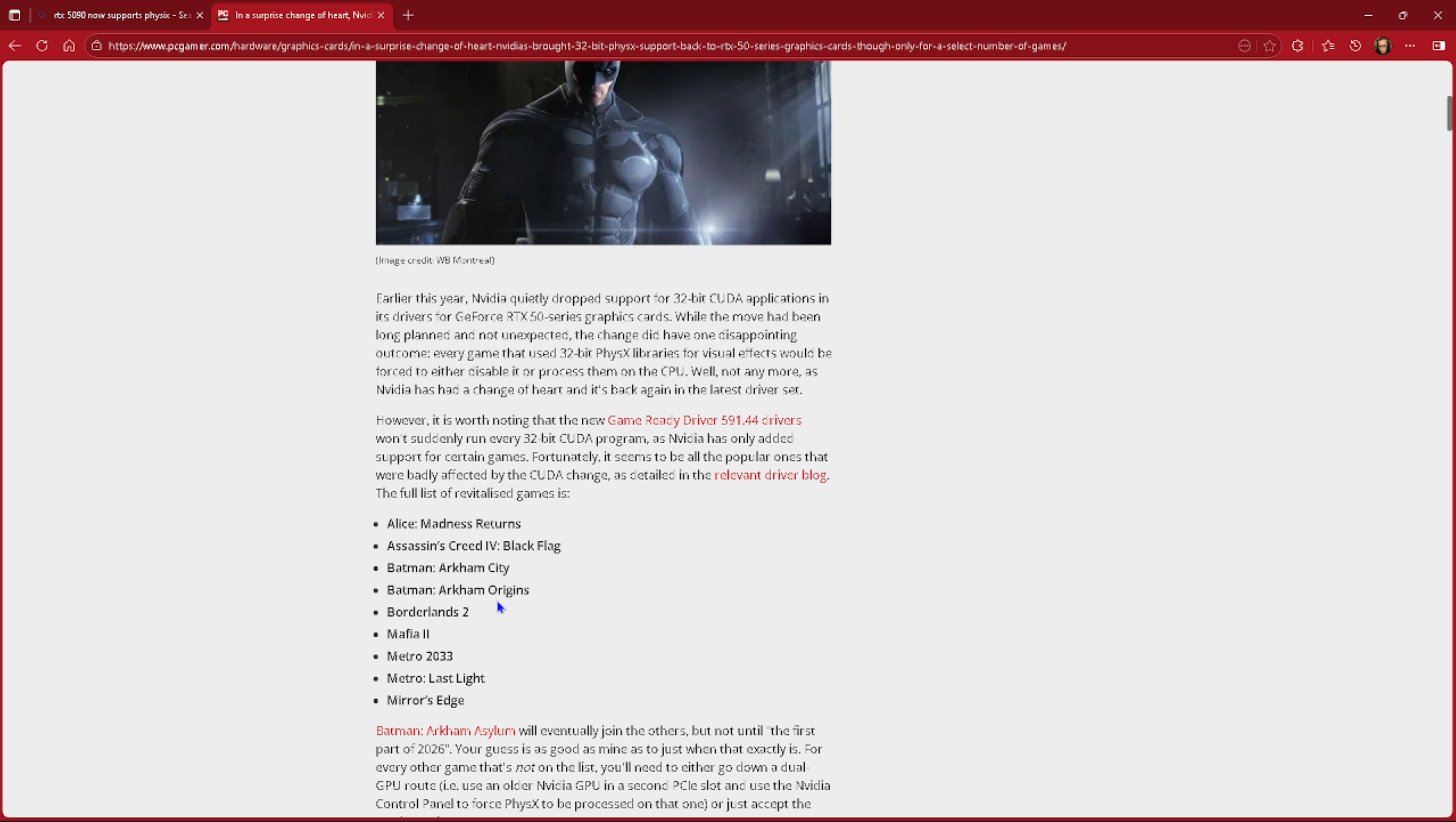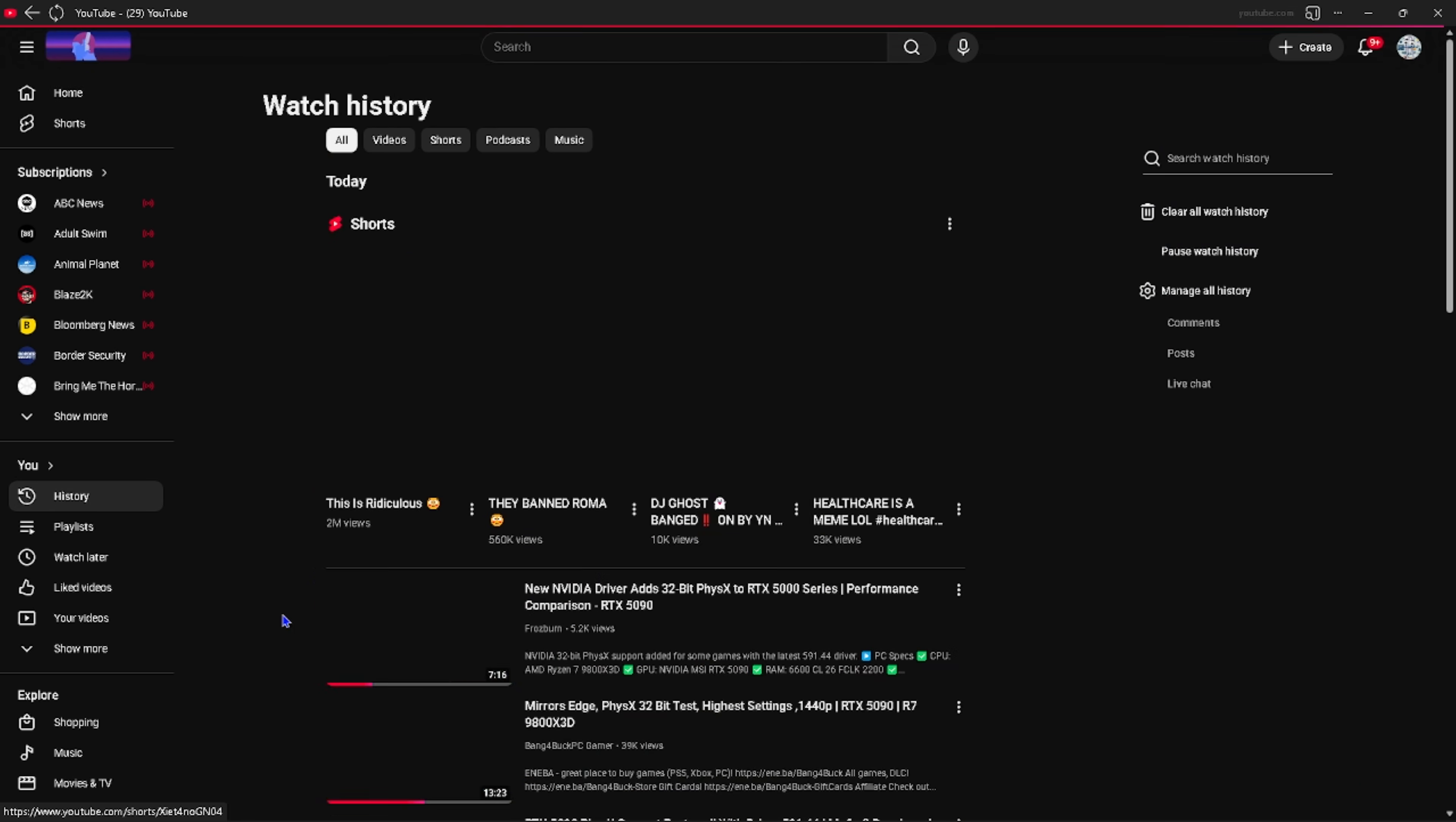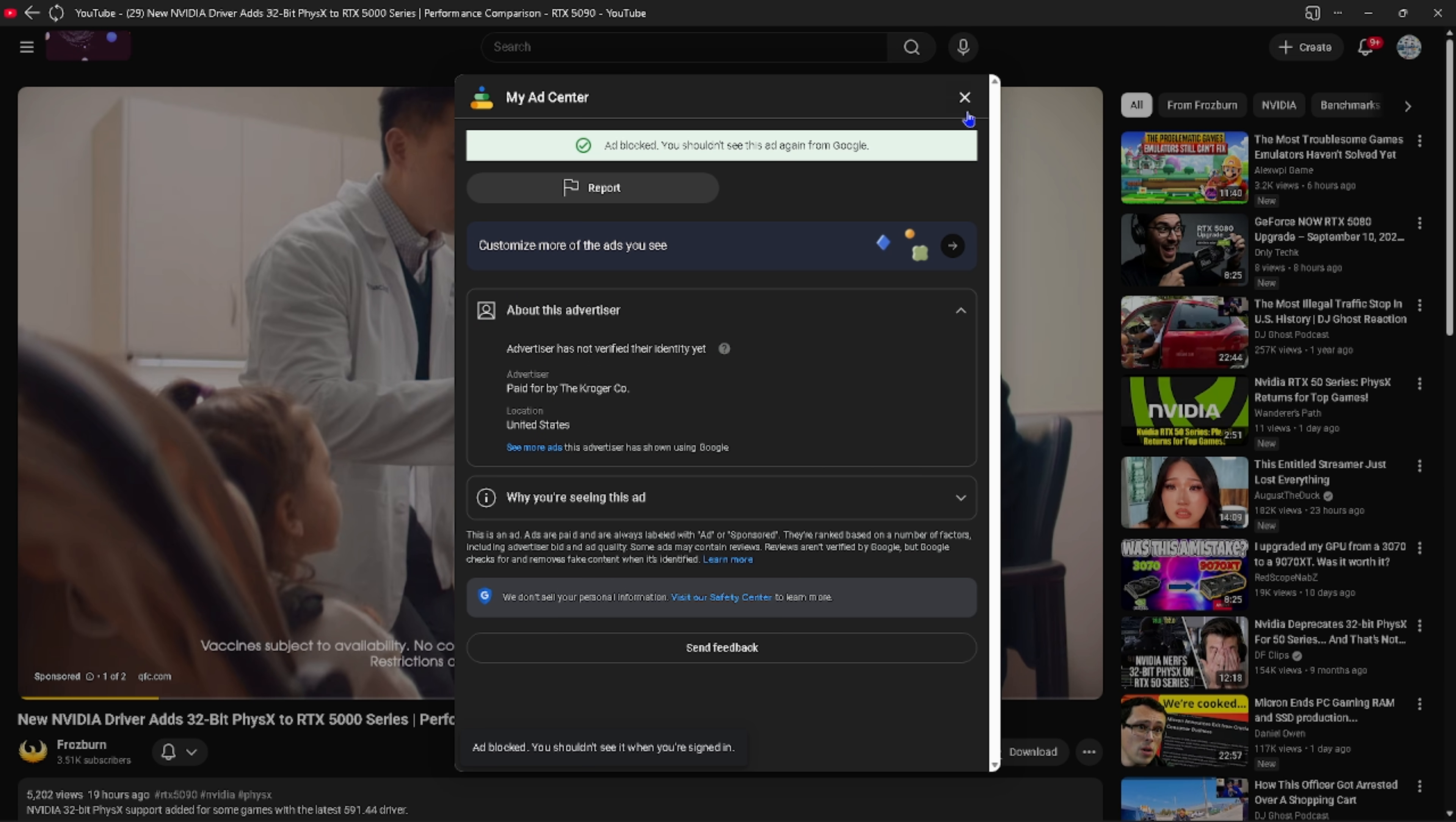We're going to be taking a look at Batman and one of the Batman games. Here's the thing, I don't have a 50 series card at all, but I do have a video that I would like to actually show you guys. Also link down in the description to the channel and the video down below. We're going to go ahead, go to YouTube and then the history.